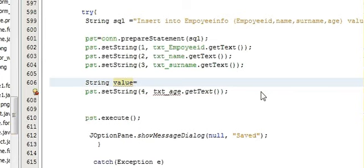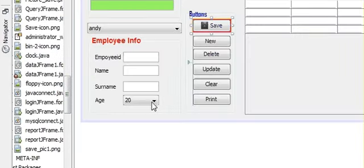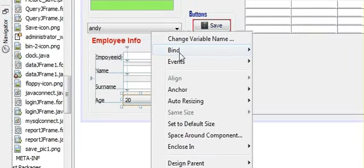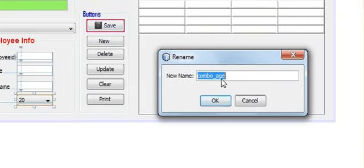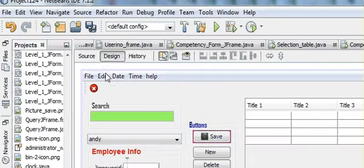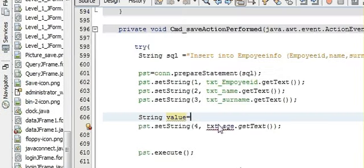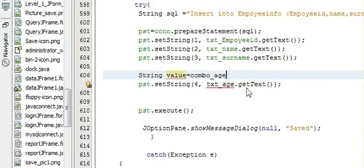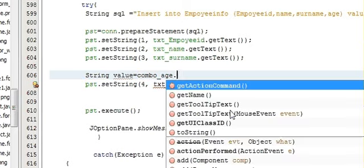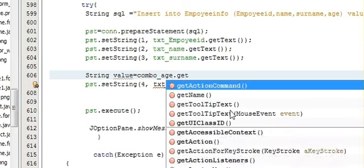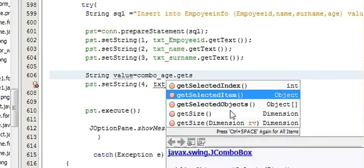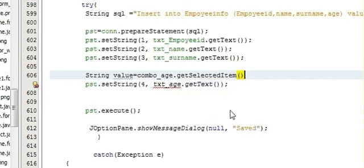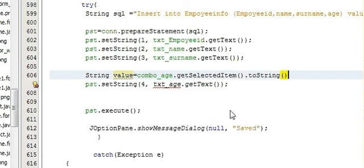Is equal to... copy the variable name of your combo box. So my combo box variable name is combo_age, so I paste it here. Dot getSelectedItem, dot toString. So I have to write this.